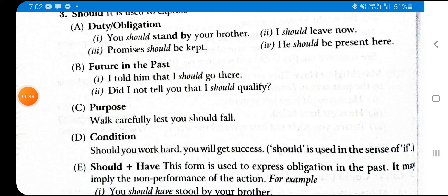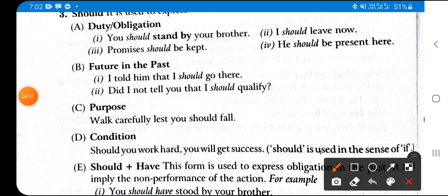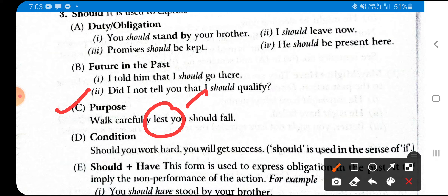The third use of 'should' is for purpose. Example: 'Walk carefully lest you should fall.' He is saying: walk with care — the purpose being that otherwise you will fall. So here 'should' is used to express purpose. Remember: if 'lest' is used in a sentence, only 'should' will follow it. 'Walk carefully lest you should fall.'